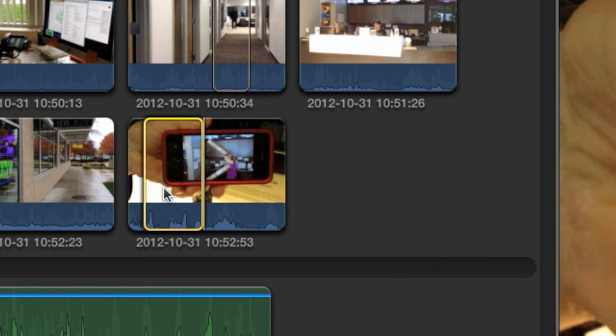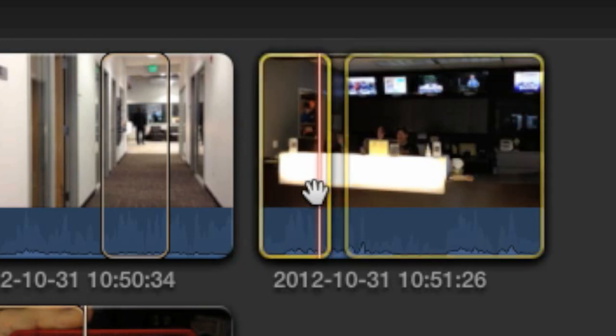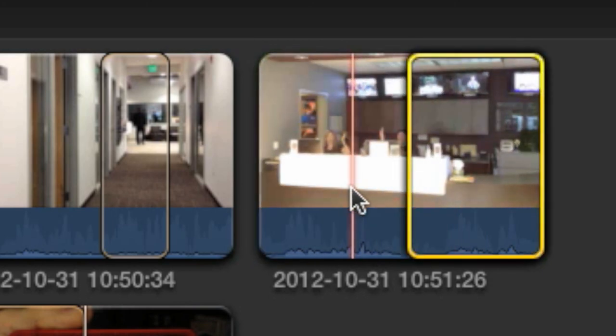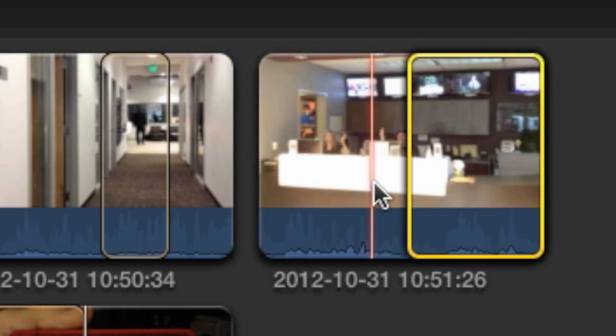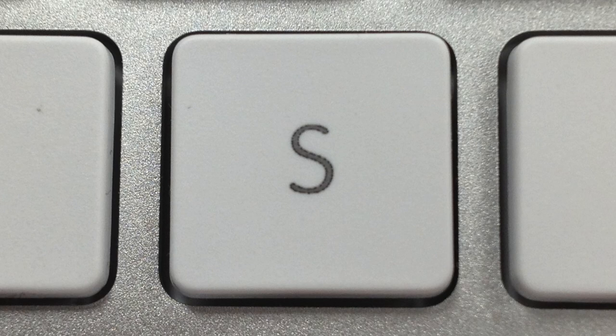Watch out for the skimmer with this method. Pressing I or O while the skimmer is actively skimming a clip will set in and out points wherever it happens to be positioned. Remember, you can always toggle the skimmer function off by pressing the S key on the keyboard.